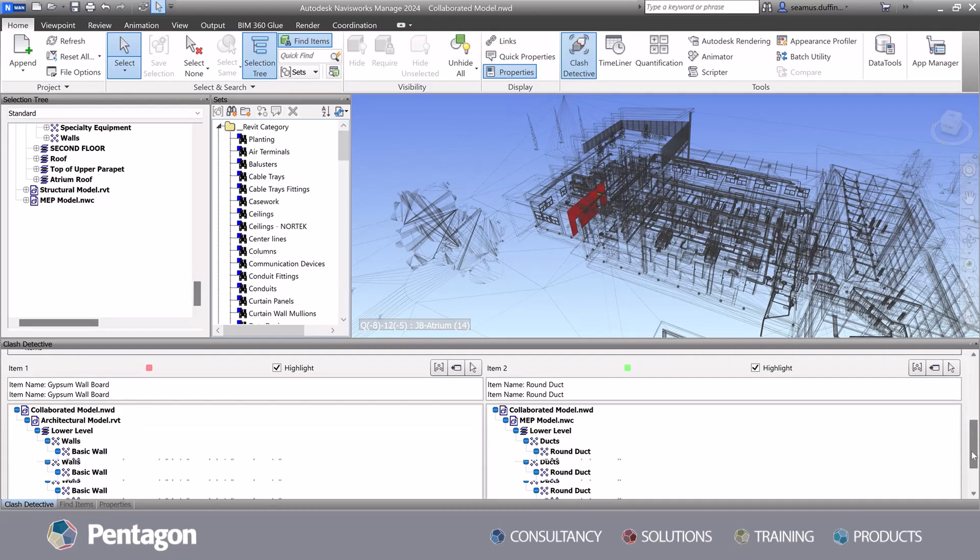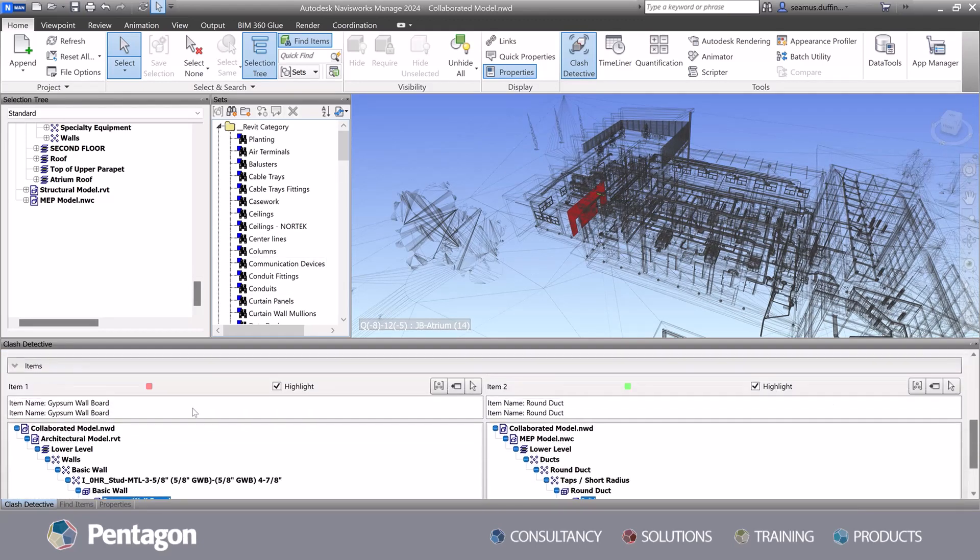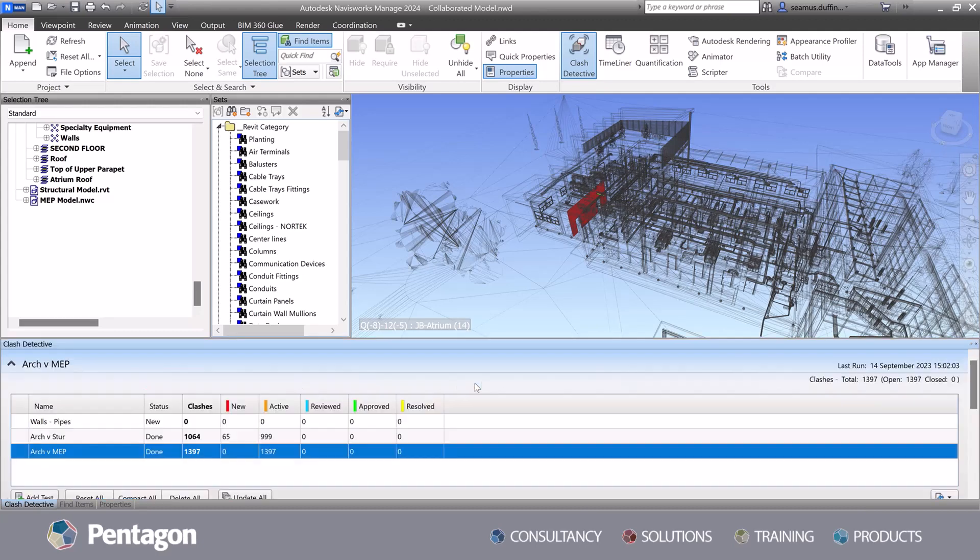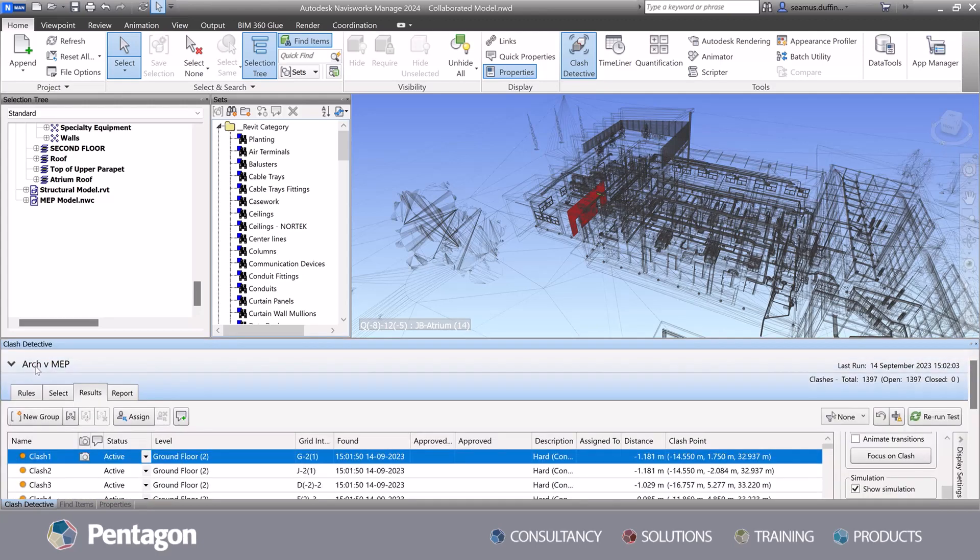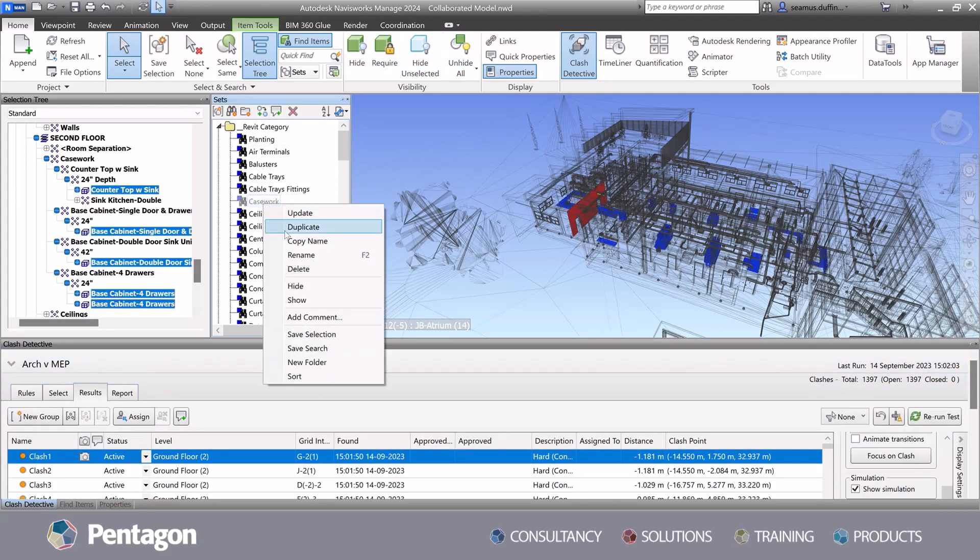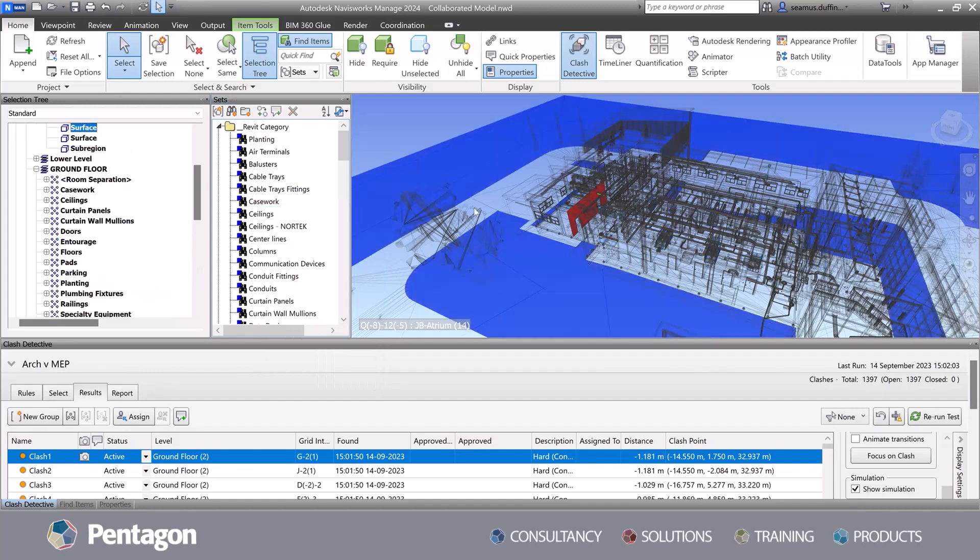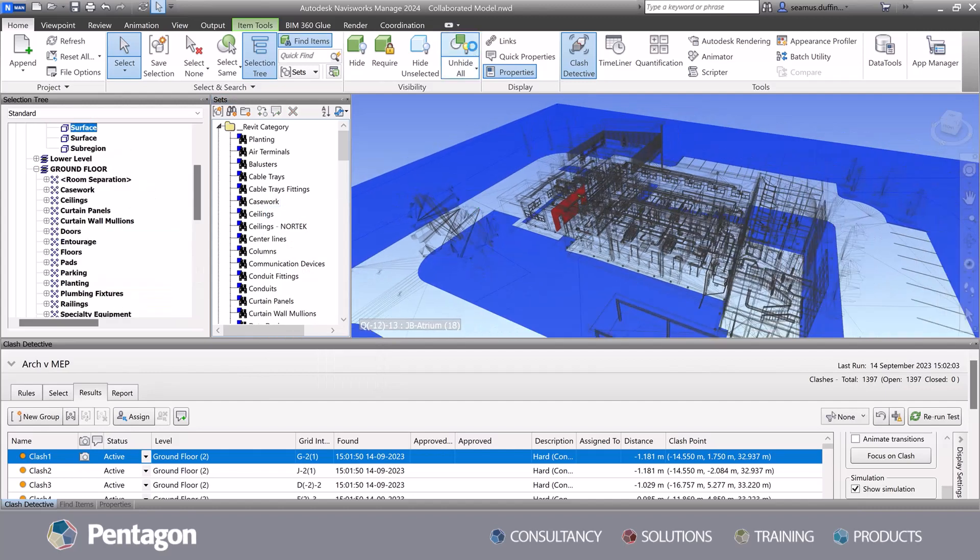By utilizing this information as a strategic asset, we can contribute to the successful delivery of a project, driving efficiencies and maximizing the level of a BIM process.